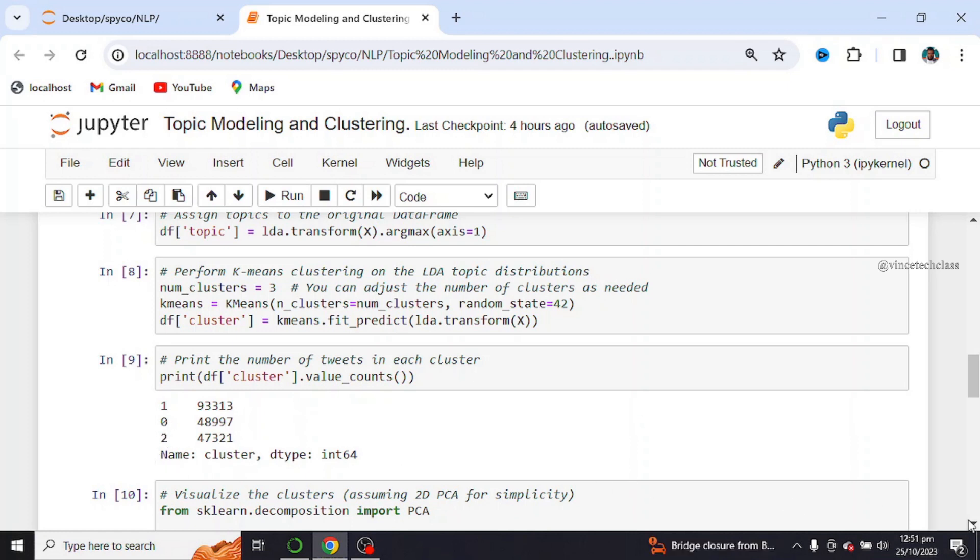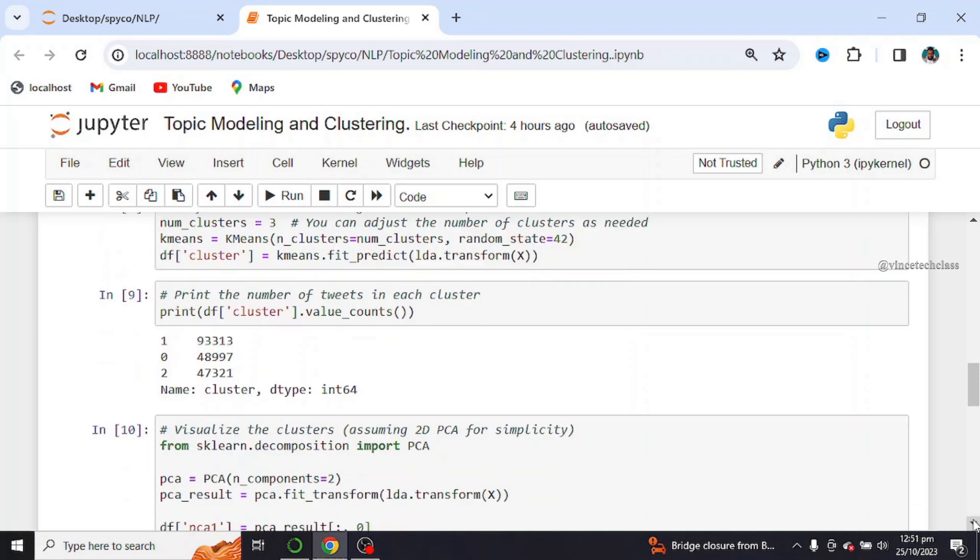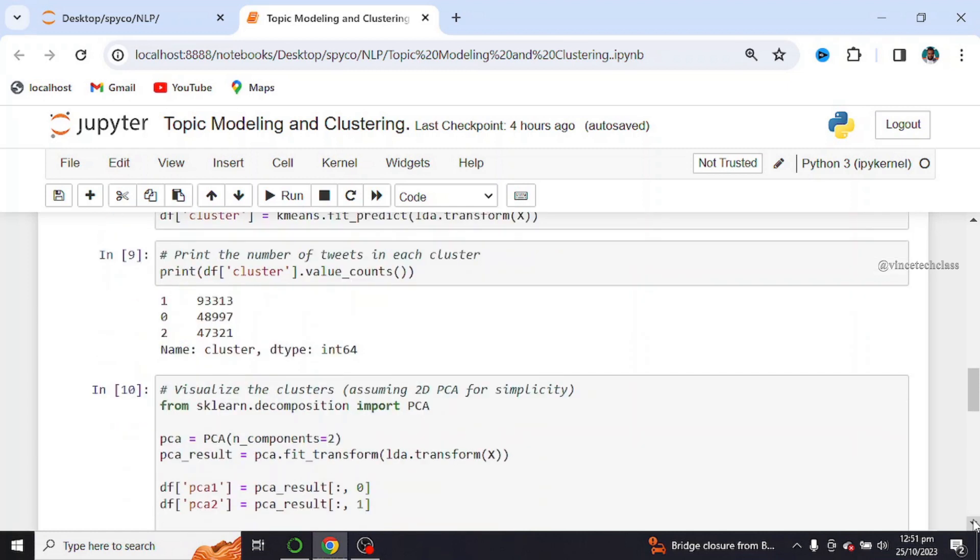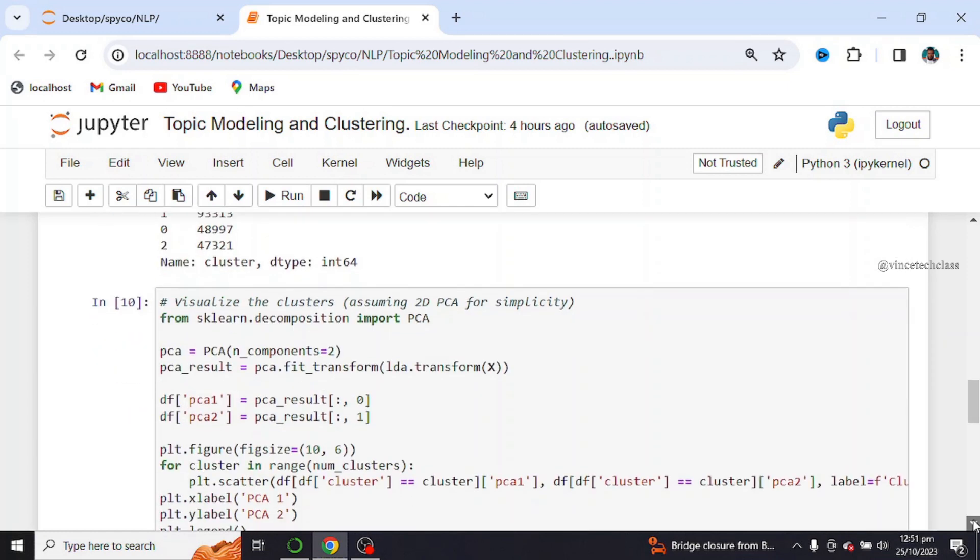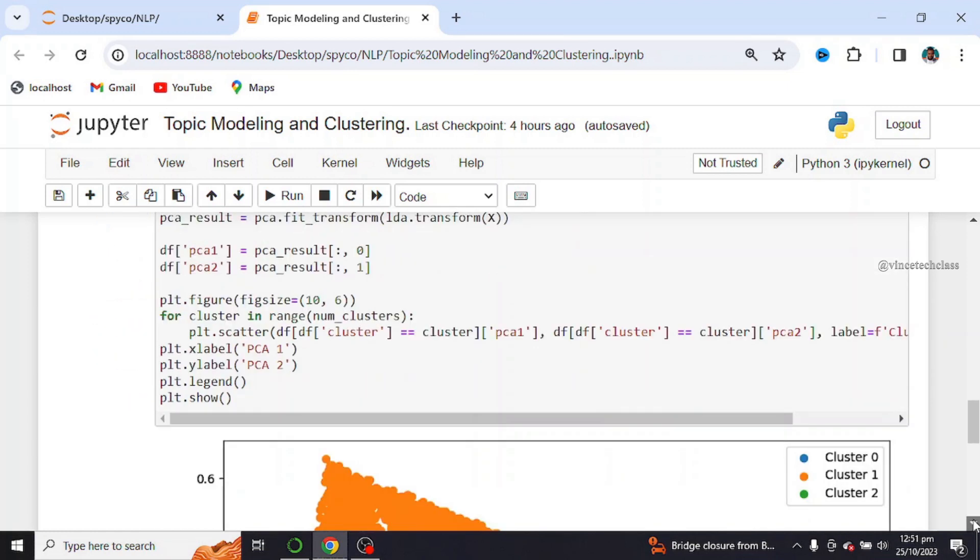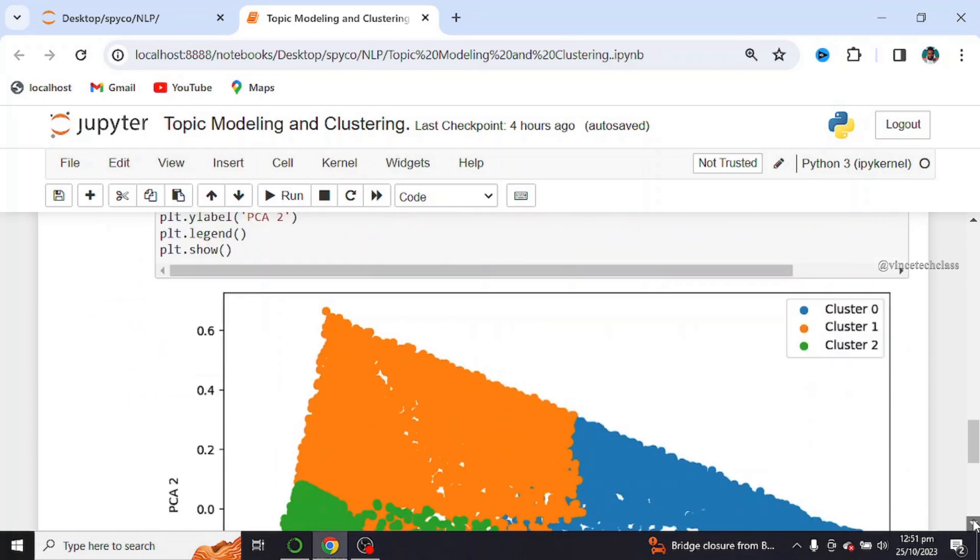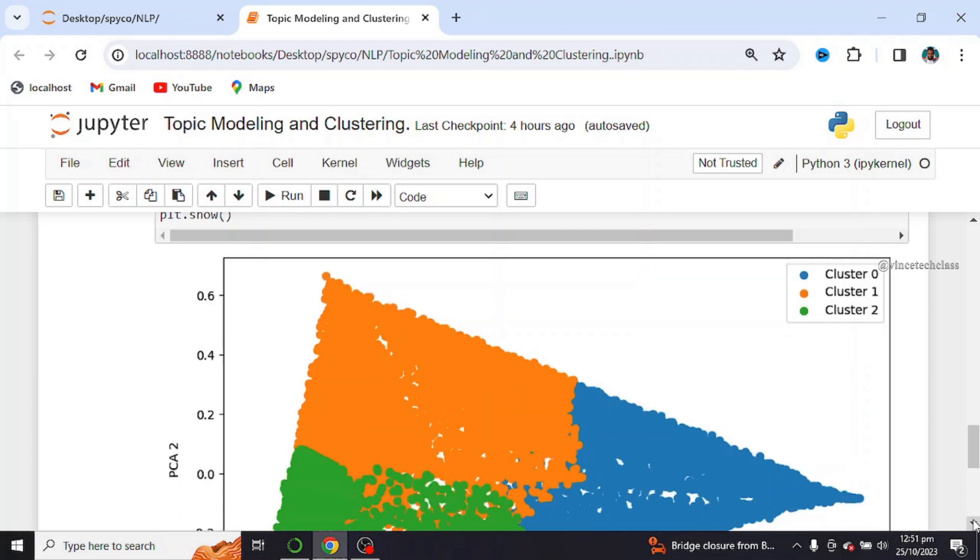Next, we visualize the clusters. So this is the visual representation of the clusters. That is cluster 0, 1, and 2. This is the representation of the whole clusters.